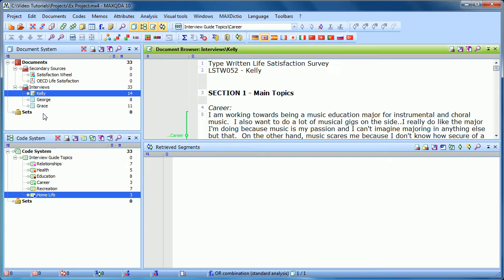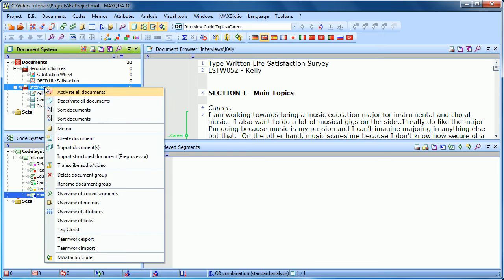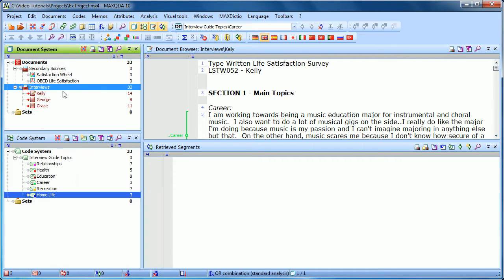There are several ways to activate. The first way is just to right-click. So if I wanted to activate all of my interviewees, I would right-click and choose Activate All Documents. And you can see that they're activated because they turn red.